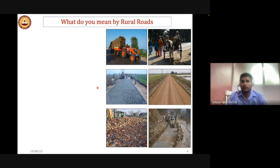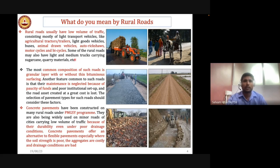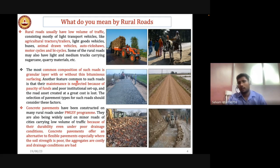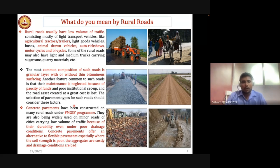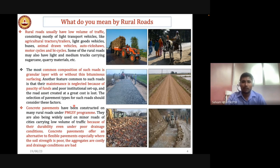Rural roads are provided to connect nearby rural areas. They mainly consist of low traffic volume — number of commercial vehicles per day less than 450. The vehicle composition includes agriculture tractors, light goods vehicles, animal-drawn vehicles, and others. The most common structure consists of subgrade, above which there is a granular layer, and the top surface can be either bituminous pavement or concrete pavement. Concrete pavements have been constructed in many rural areas under the PMGSY scheme, especially where drainage conditions are poor, soil strength is very low, and aggregates are costly to transport.